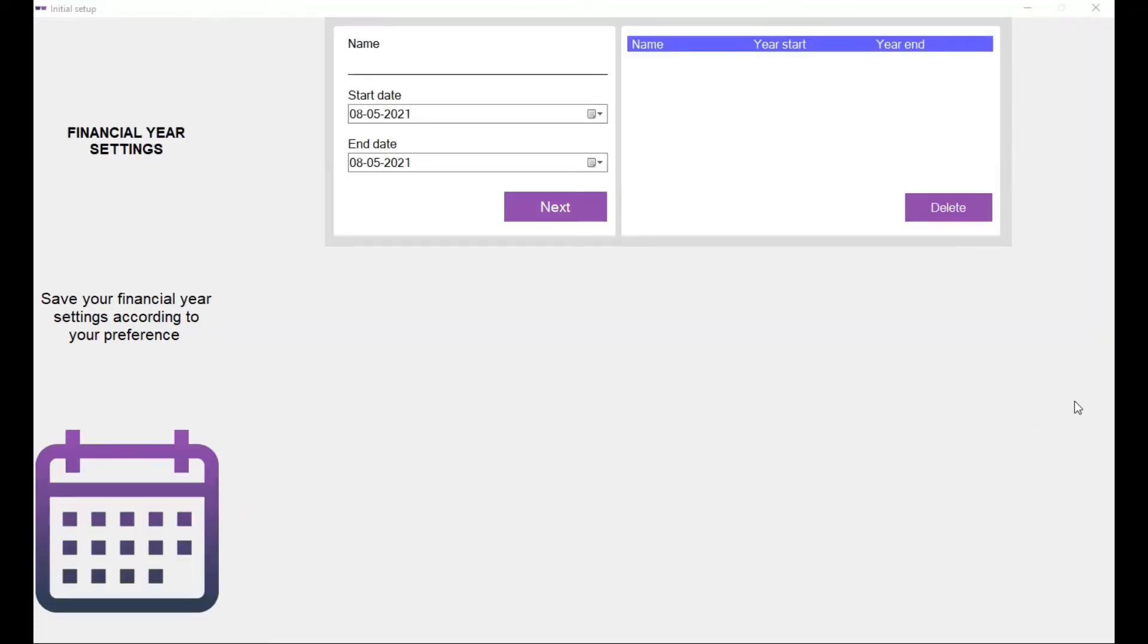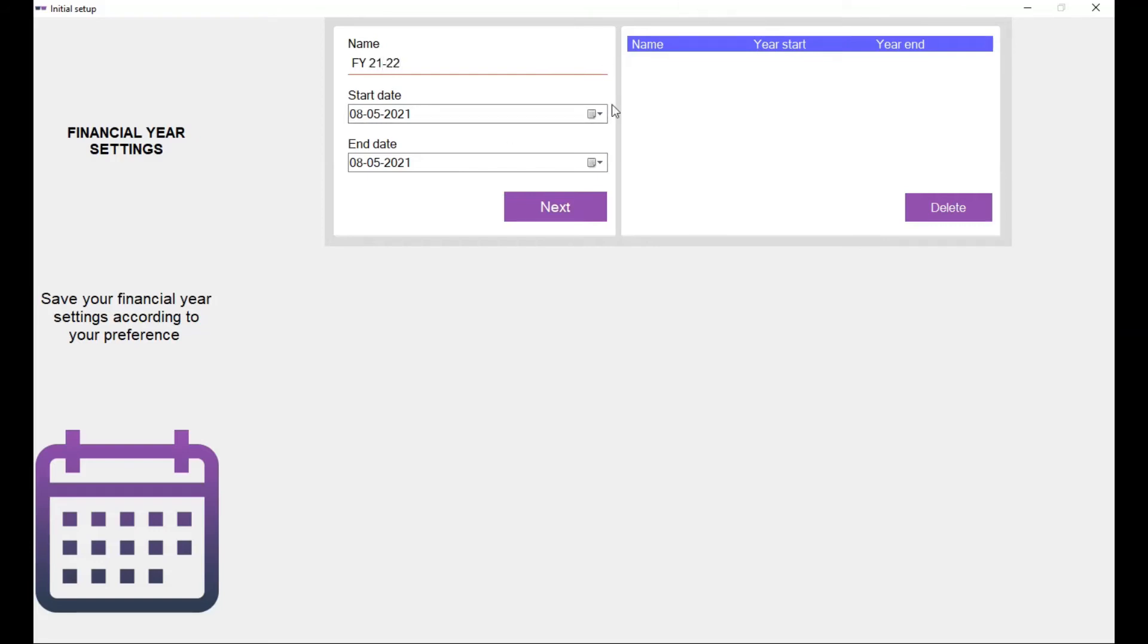This is the financial year settings. So currently you have to enter the current financial year. Now it is 2021 to 22 financial year, so I will give it as FY 21 to 22. Of course you can give any name you need. You should enter the start date of the financial year, so the start date for this financial year is 01/04/2021 and the end date is 31/03/2022. Click on next.